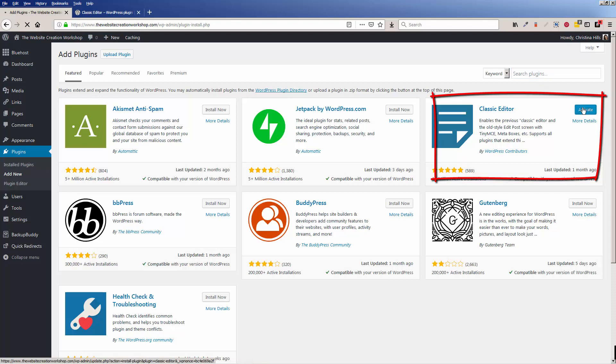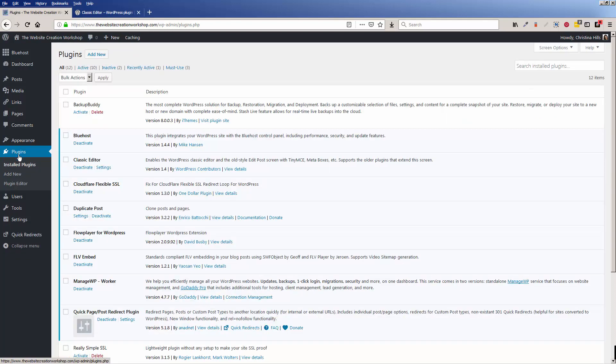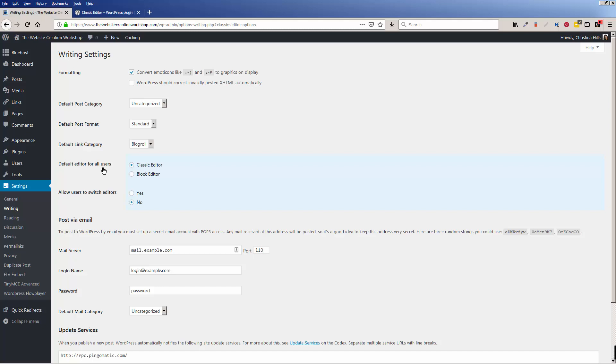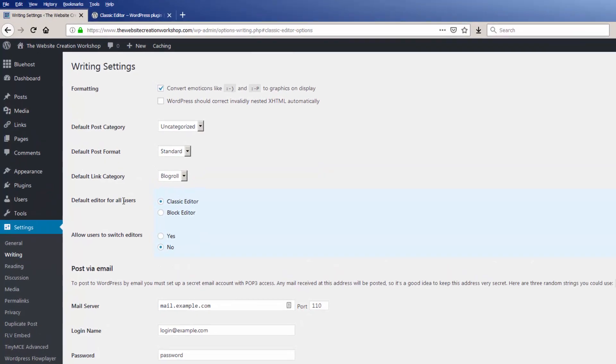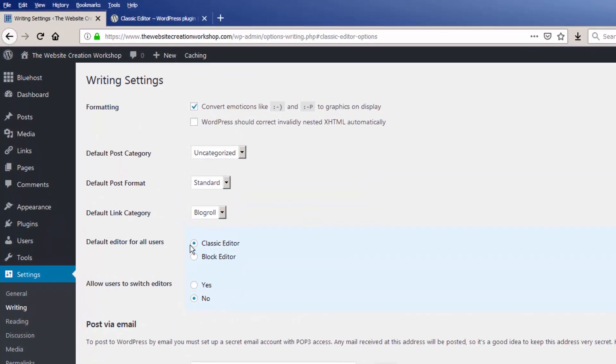And looking at installed plugins, I'm just going to look at my settings. So default editor for all users is now set to the classic editor. I could switch to the block editor if I wanted to try out the new editor.